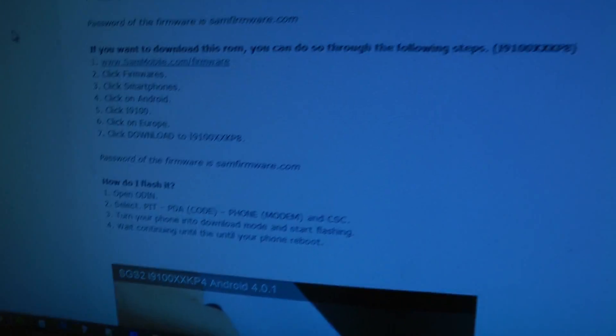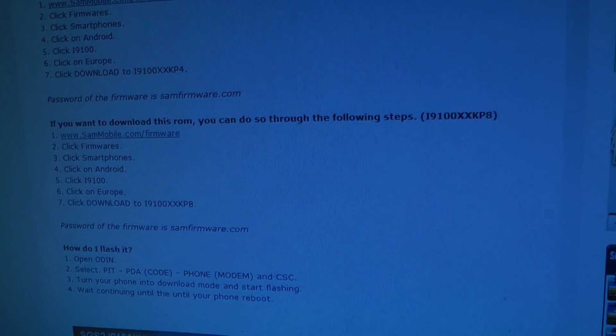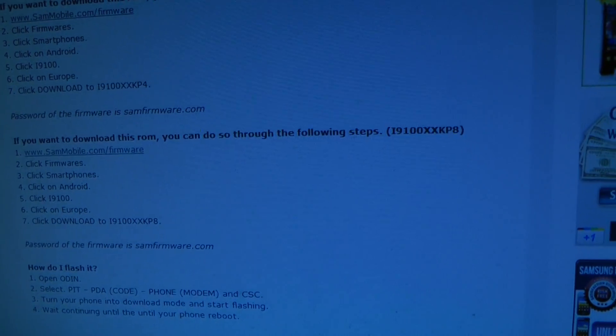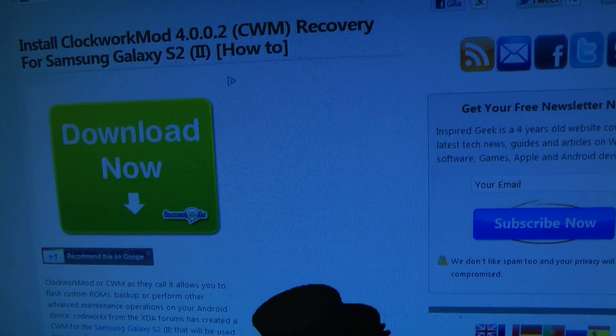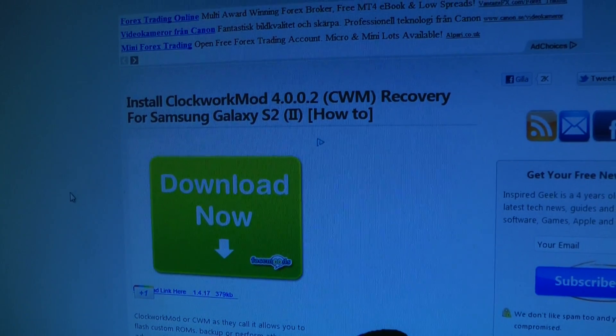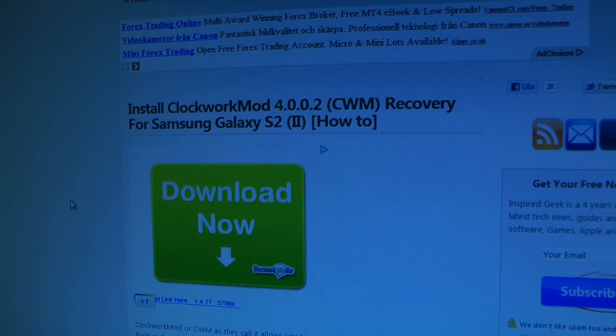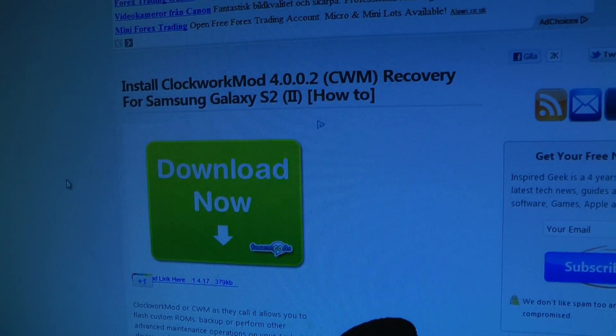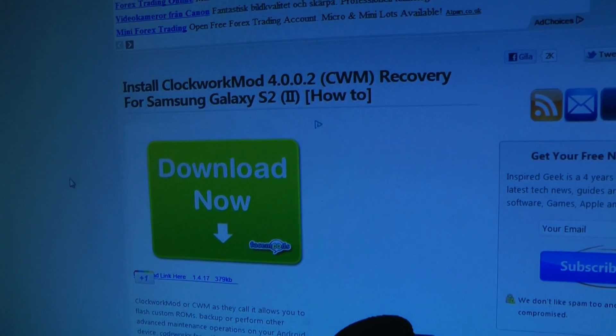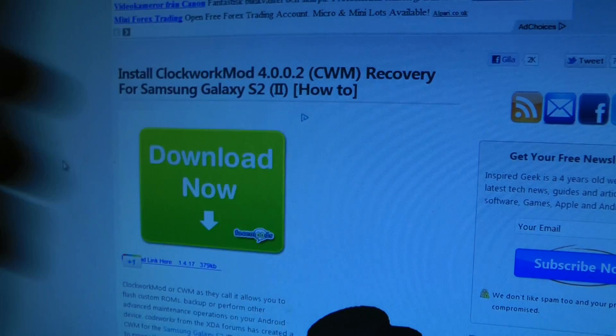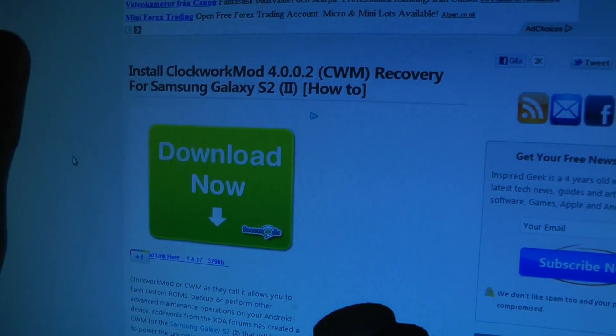Once you have done that, what I did was I downloaded ClockworkMod 4.0.0.2 and went back into download mode. Oh wait, before that—